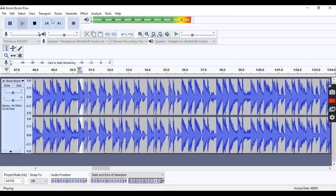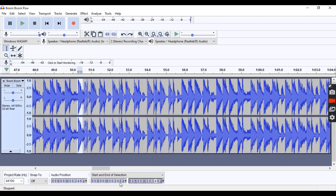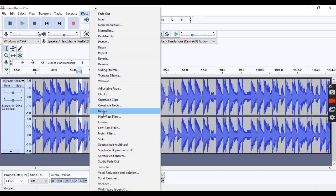Now, once you have the word, you're going to want to go up to effect, and then you're going to want to hit repeat.